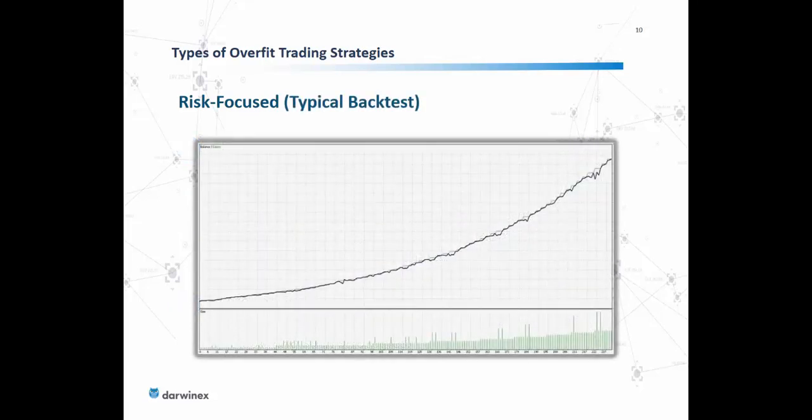A typical backtest for a risk-focused strategy will look fairly logarithmic in nature. It will perform excessively well in backtesting and keep up this behavior possibly in live trading for a short period of time. Typically you'll see almost a level of invincibility in such a strategy where the backtest looks fantastic — and this is not due to the strategy being really good, but to loss-averse risk management practices that compensate for inferior timing.